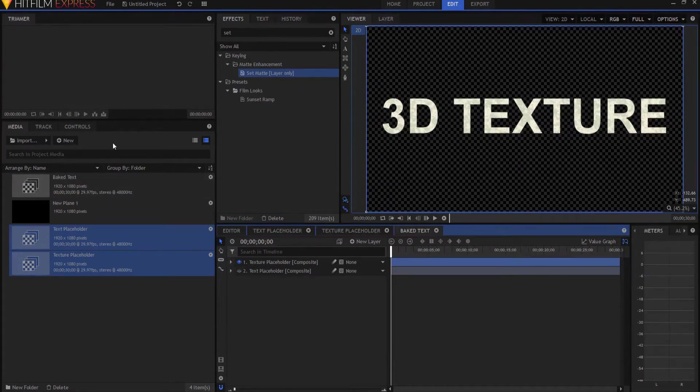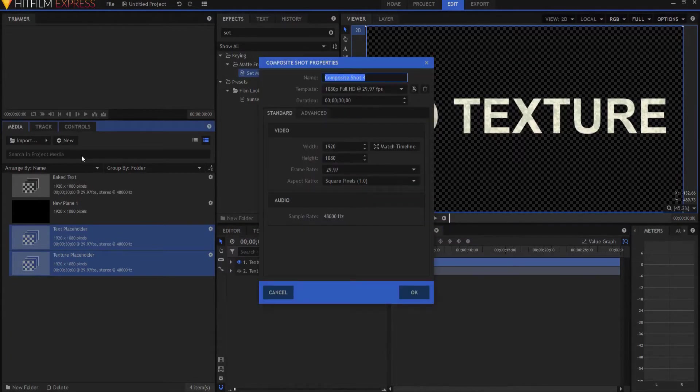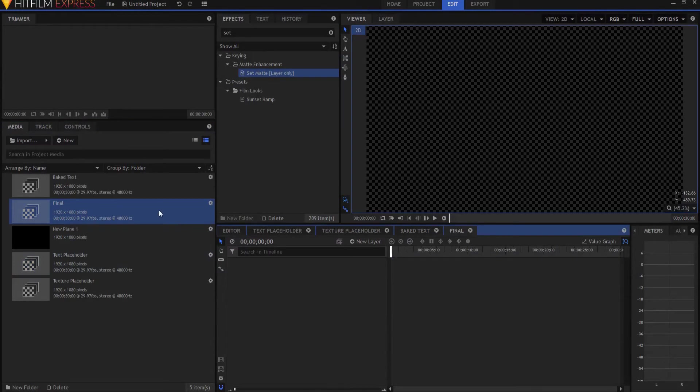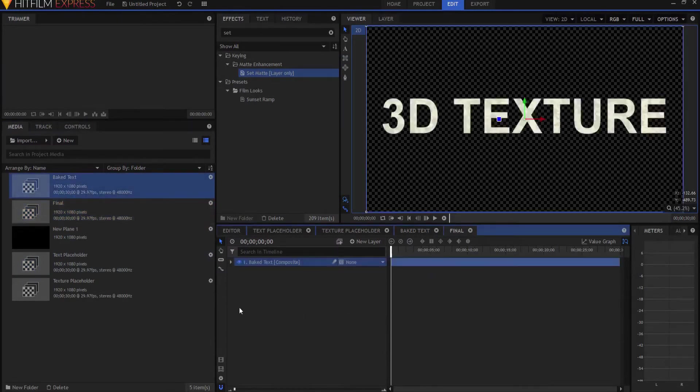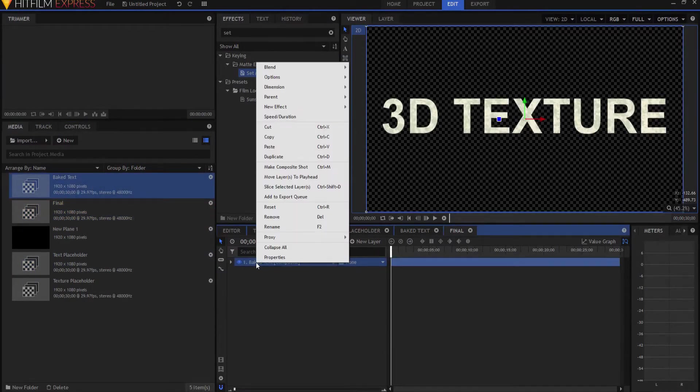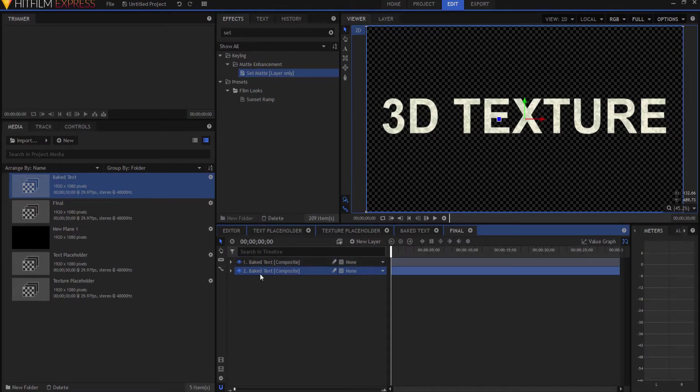Okay, so now I'm going to make a new composite shot. This will be my final shot. Click OK and I'm going to bring in my Baked Text. And then I'm going to right-click on it and duplicate it. And I'm going to rename that the Extrusion or the 3D Extrusion.